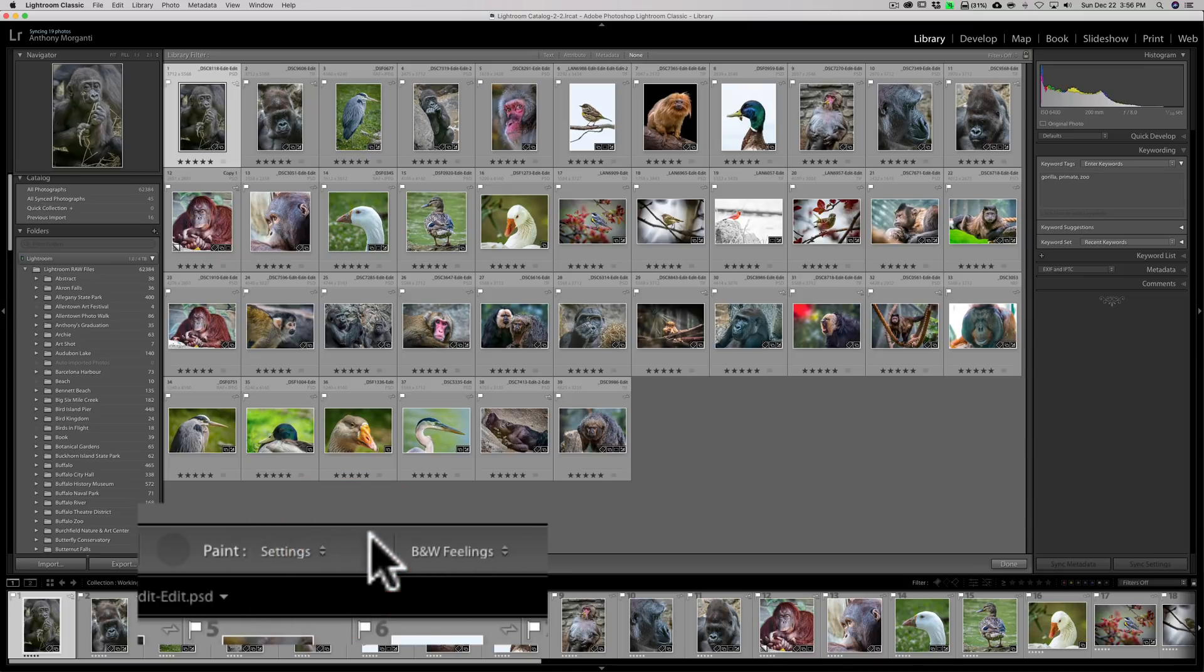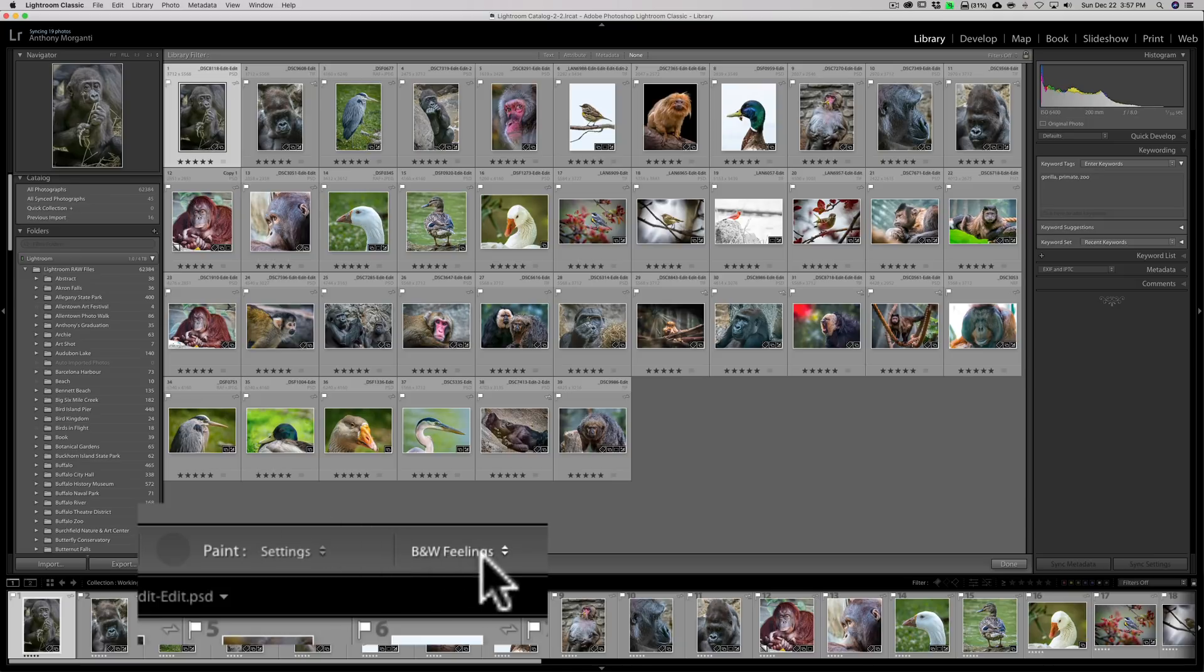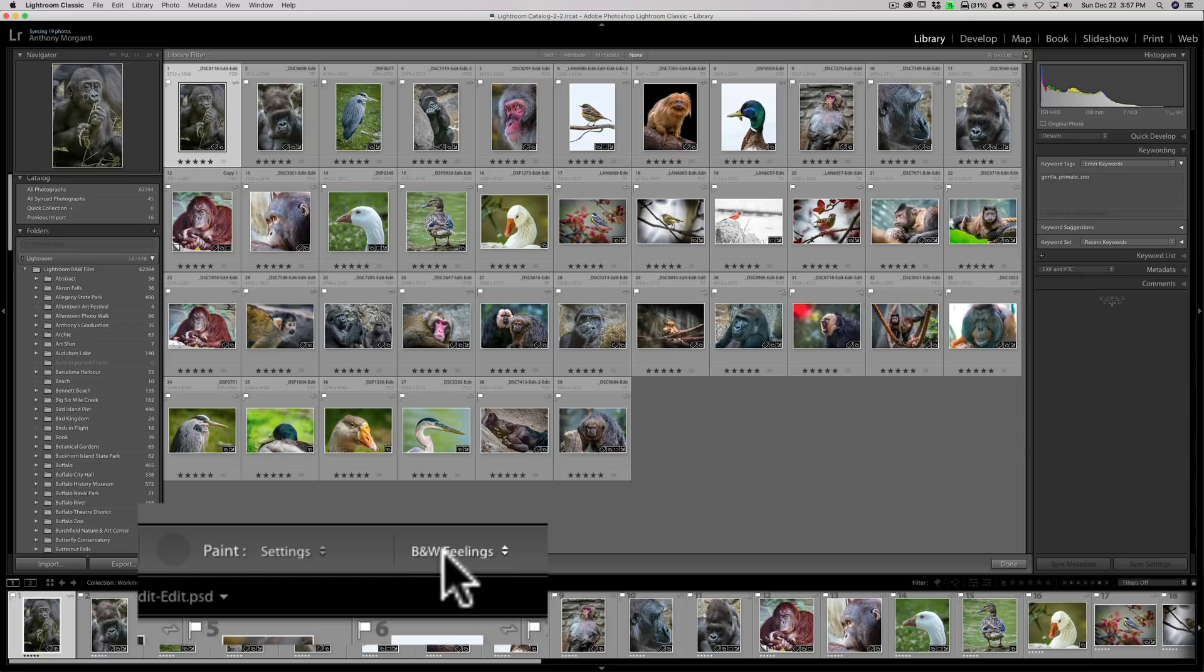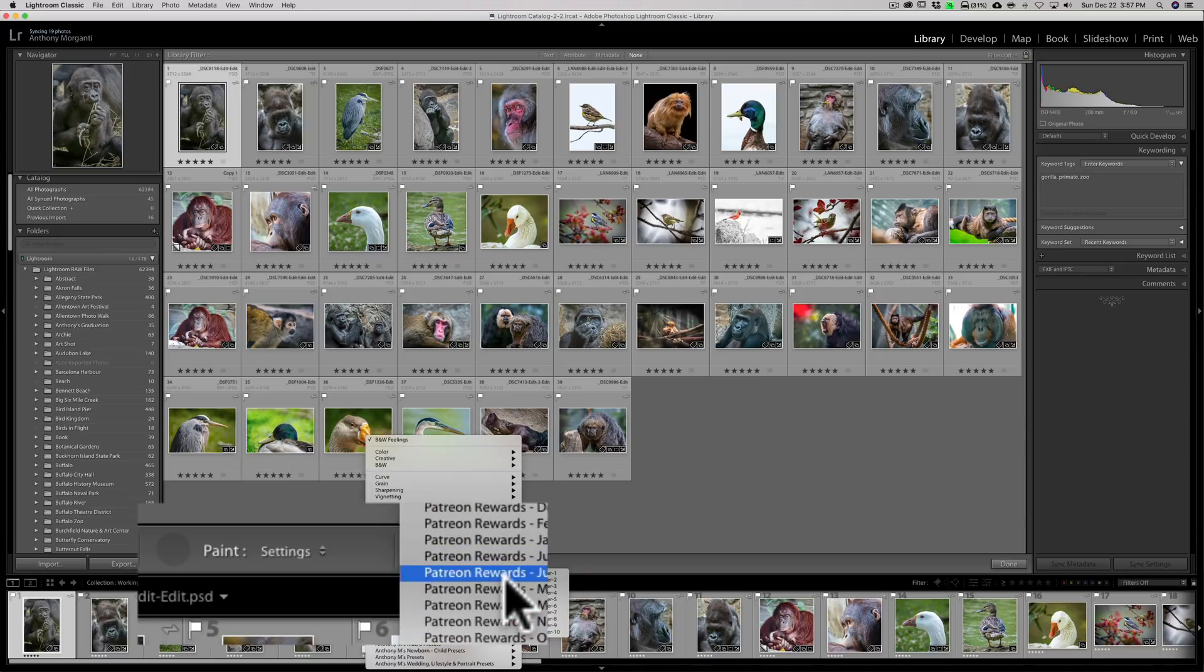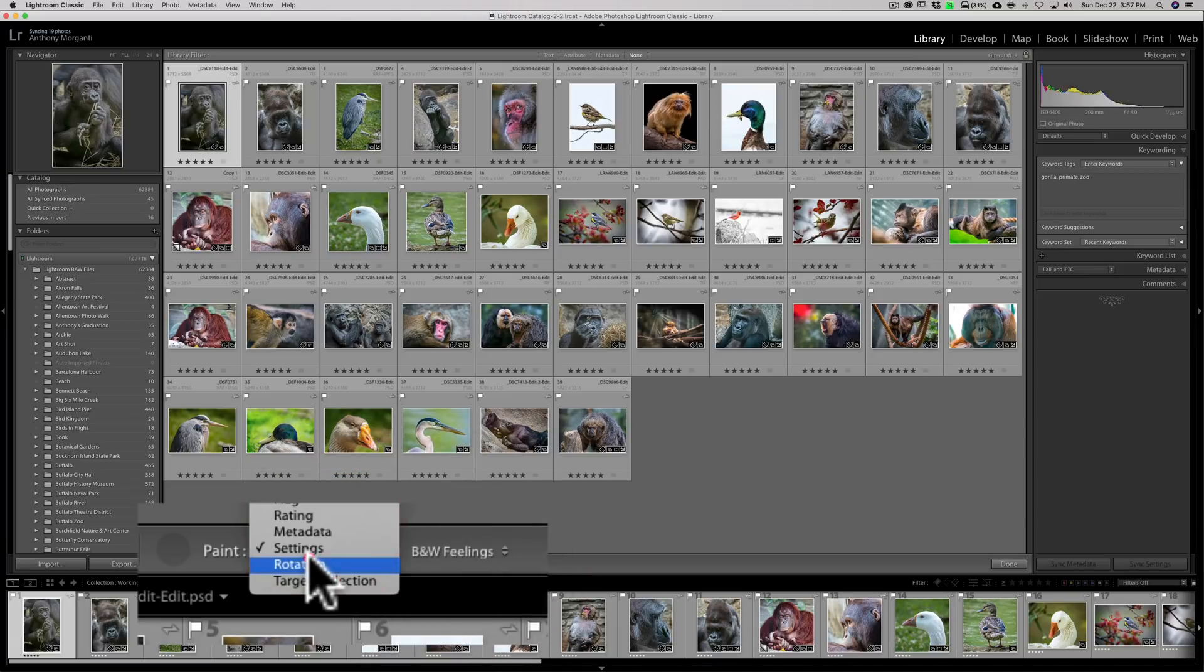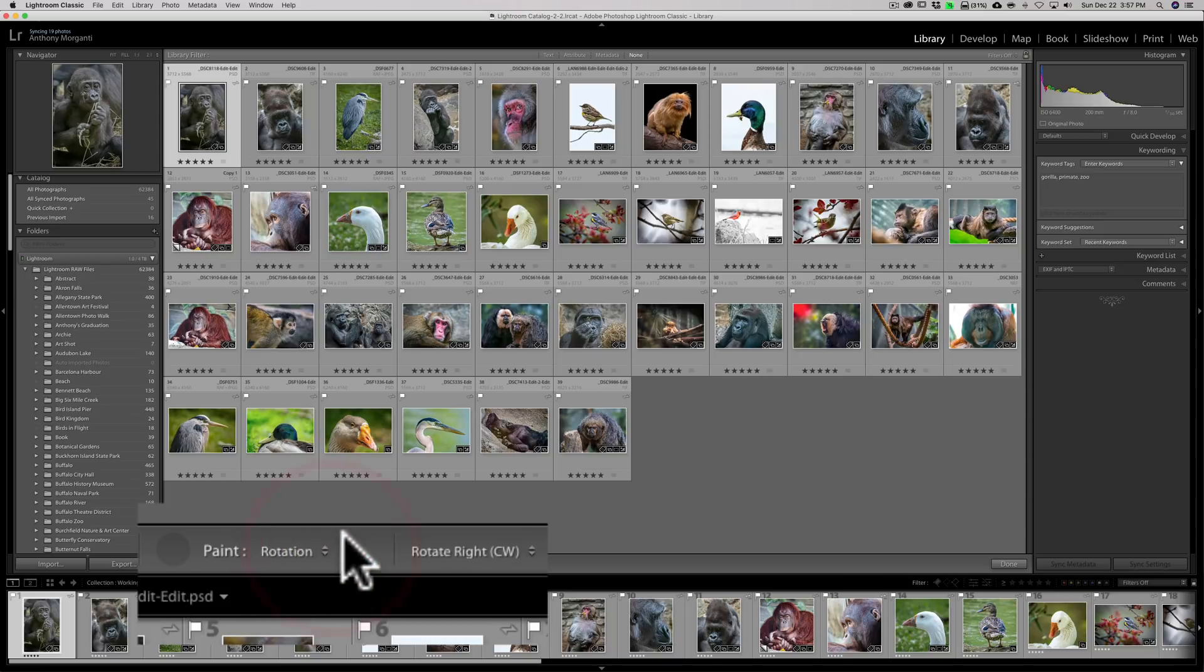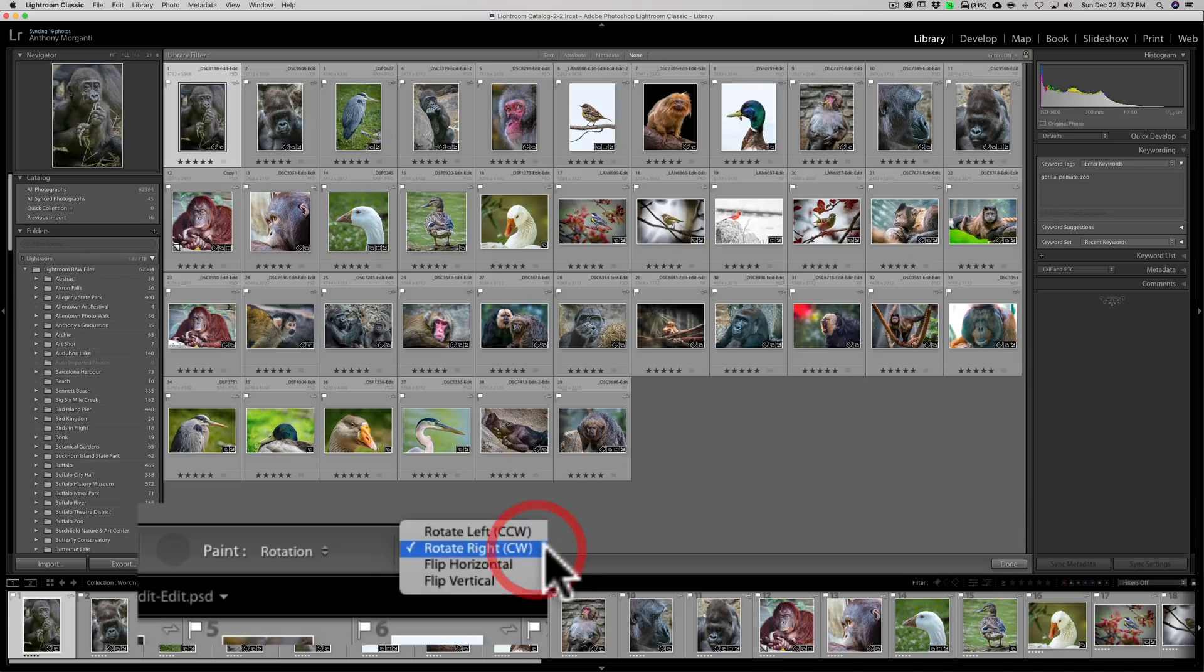Settings. This is where you could actually apply one of your develop presets to it. So if I wanted to turn all these into the develop preset called black and white feelings, I could go across there. You could click the dropdown though, and you could go to any of your presets, your develop presets that you happen to have. Rotation. I mentioned that if your image needs to be rotated, you could do it - rotate them clockwise, counterclockwise, or flip them horizontal or vertically.